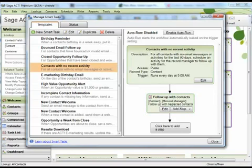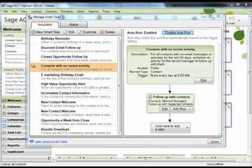As discussed earlier, the auto run feature is available for this smart task. Enabling auto run will cause the smart task to run every morning at 9 a.m. When you enable auto run for any given task, the auto run icon appears next to the task in the list.